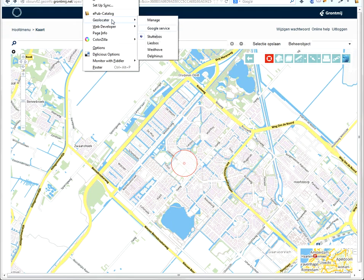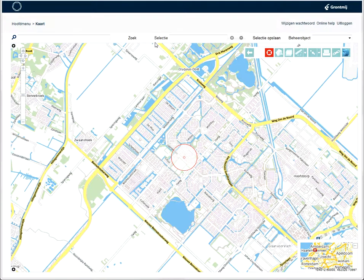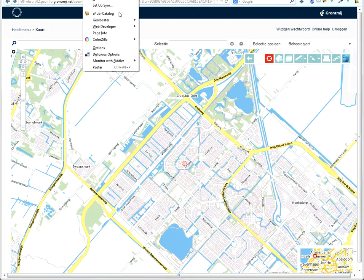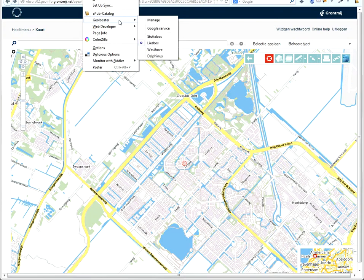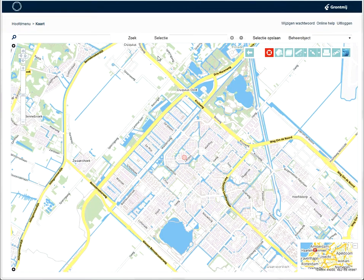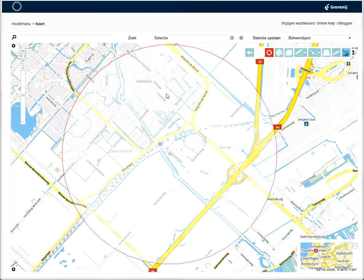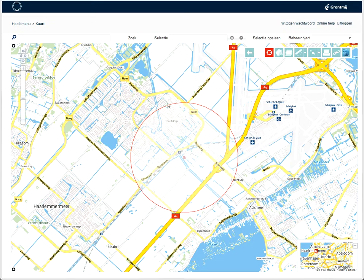What happens now if I change the location? It very soon reflects on the map. Change it again — and there you are. That was a pretty big inaccuracy in this case.